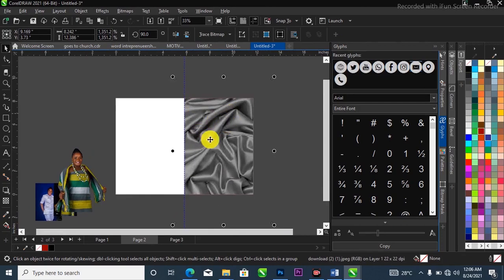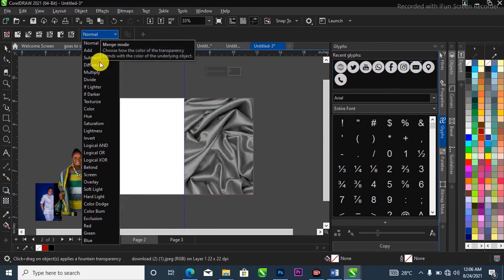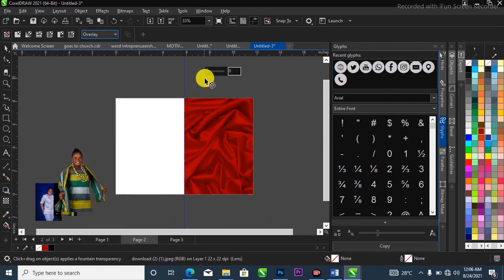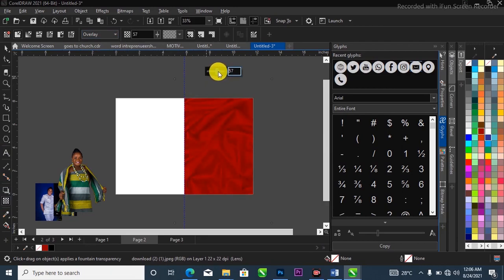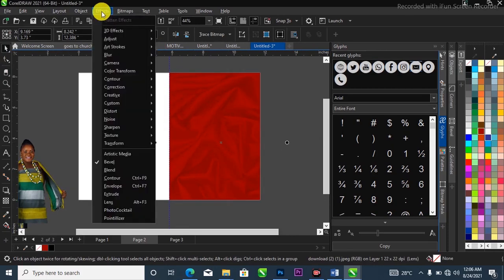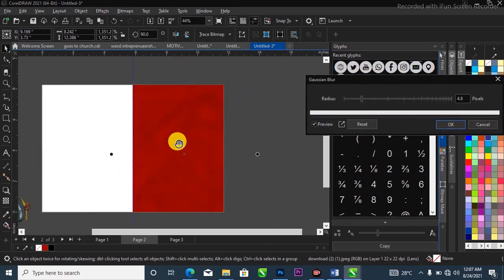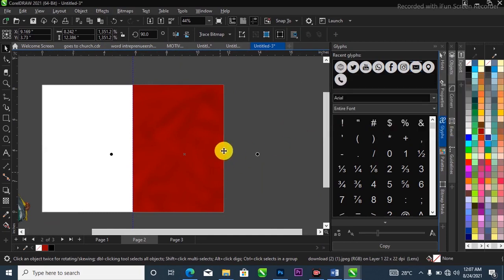I'm going to change the blending mode to Overlay. Head over to the Object Properties panel, make a selection, apply transparency, then head to the property bar and change the blending mode from Normal to Overlay. I'll simply reduce the opacity to about 65–70. Then I'll head over to the menu bar, go to Effects, come to Blur, then Gaussian Blur, and apply it.